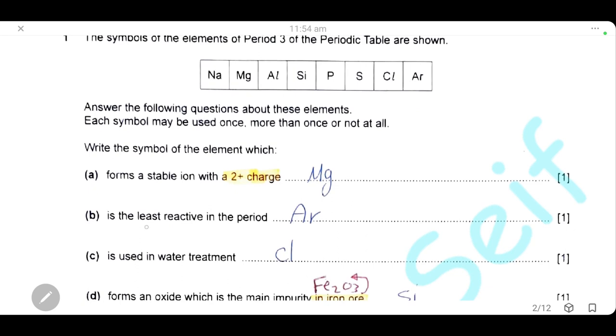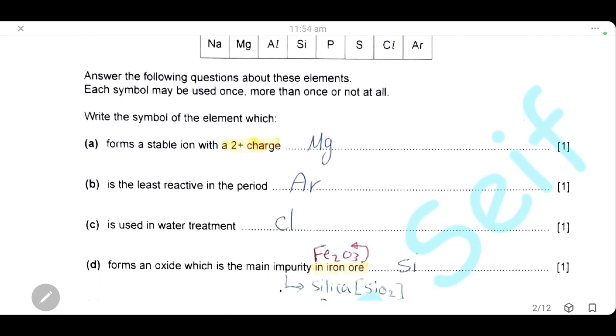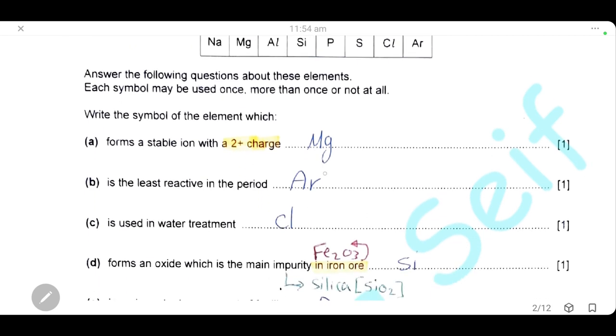Which element is the least reactive in the period? The least reactive are noble gases or group 8. So the answer here is argon.